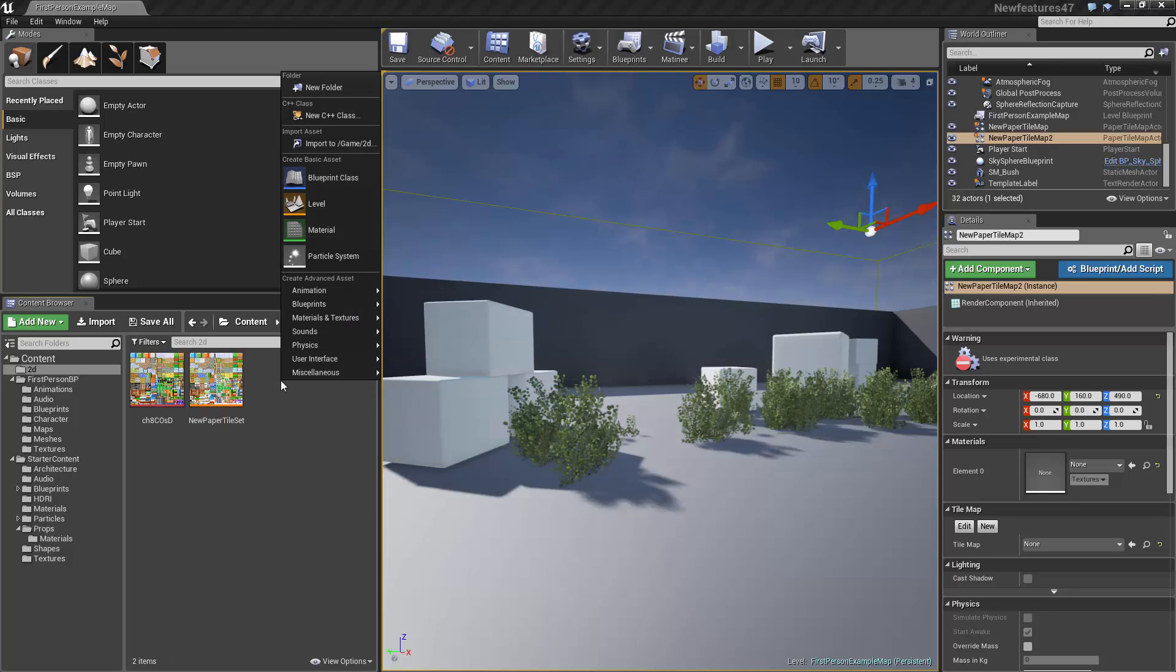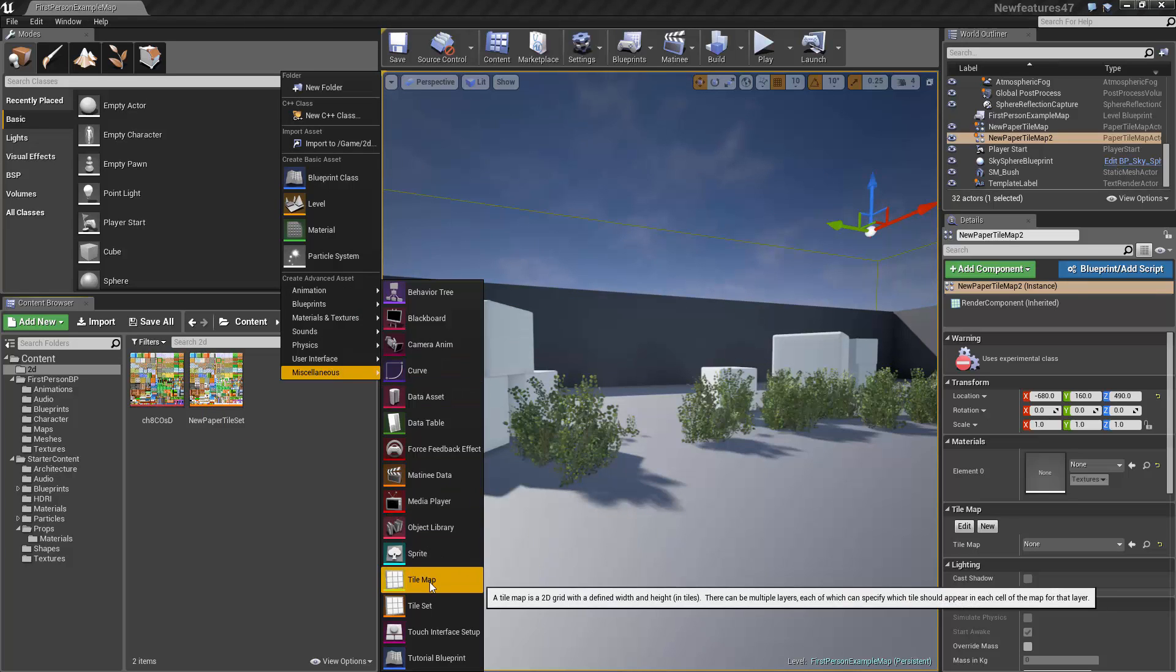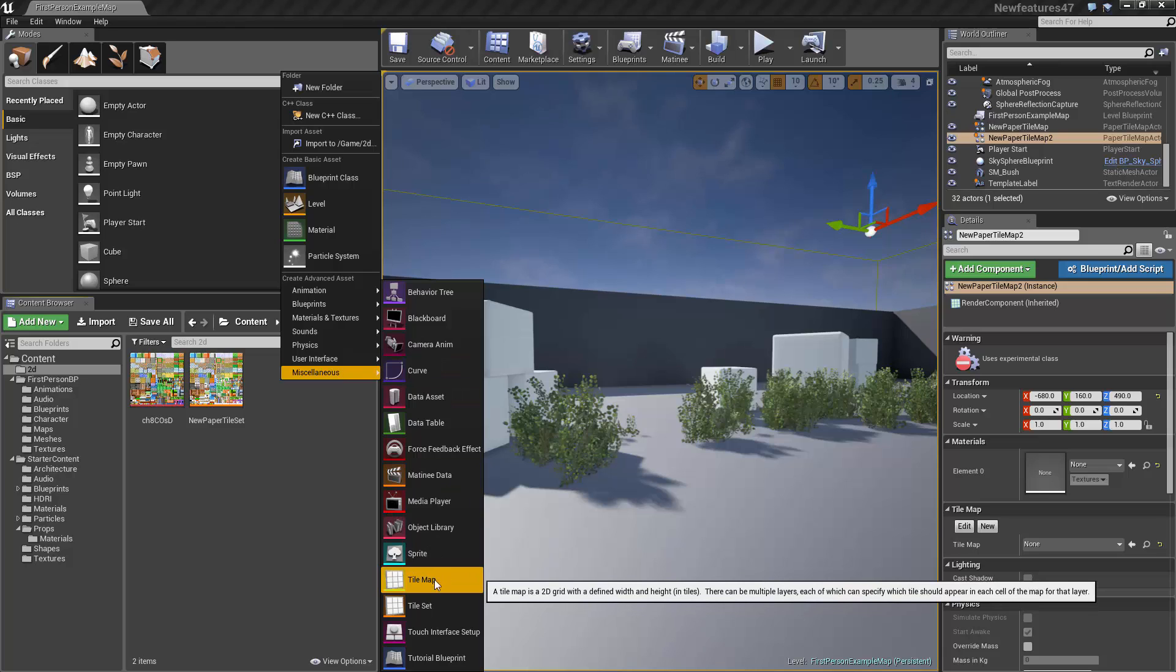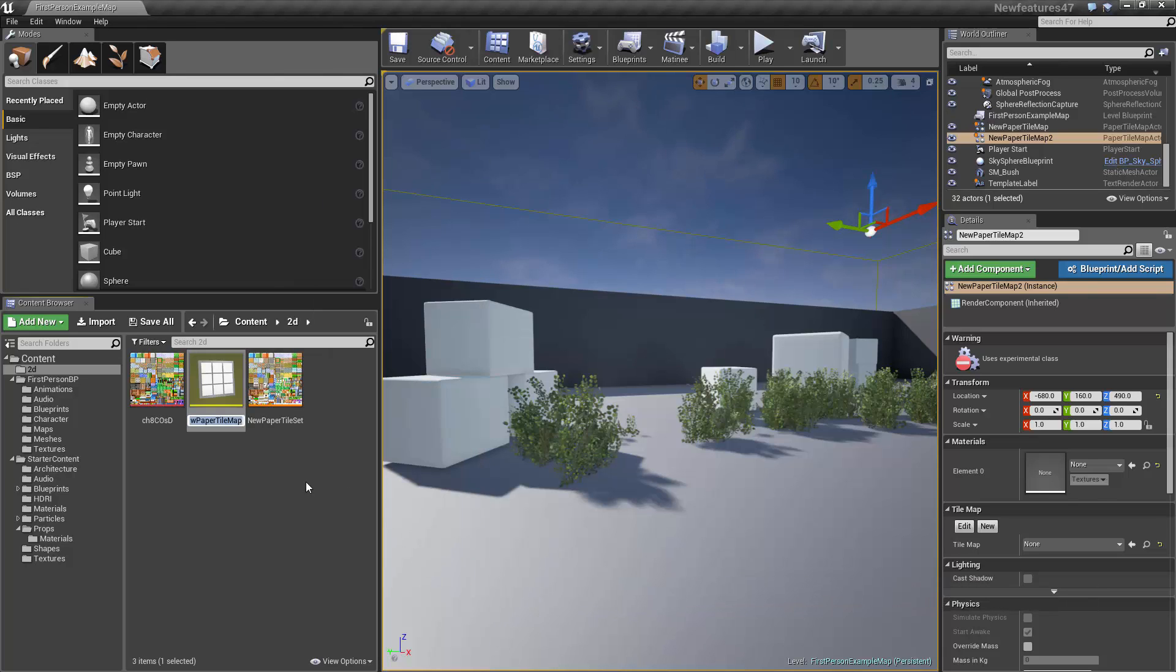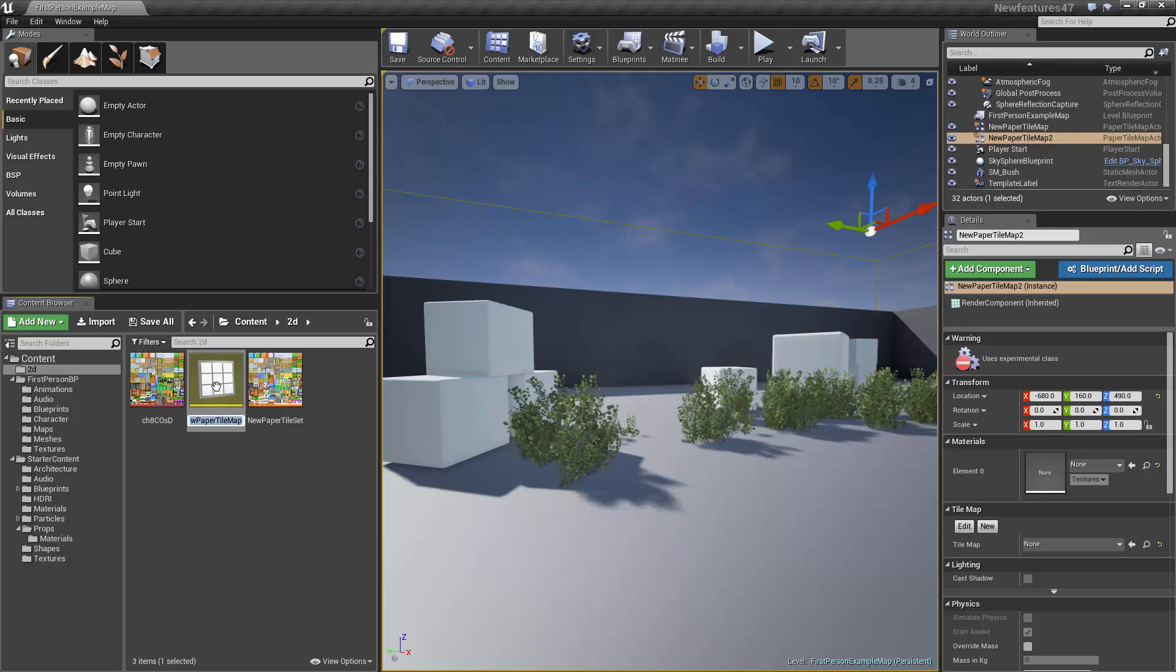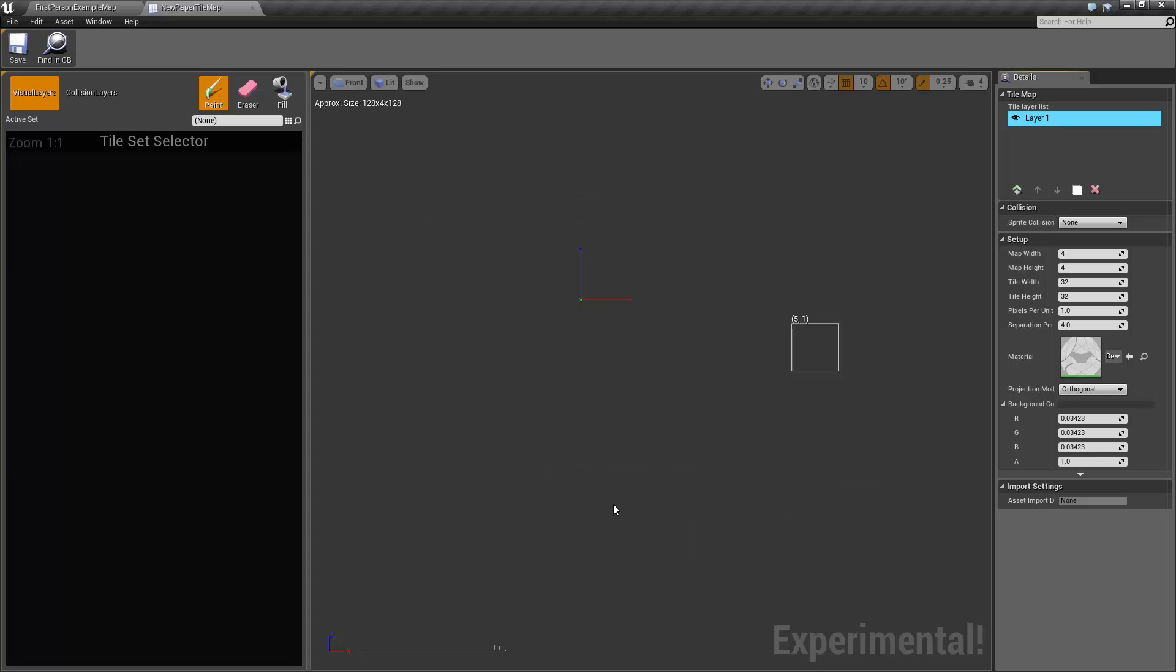And then the next thing we want is a tile map. And this is actually going to be the asset that you place in your level. And we're going to be using the tileset to paint into the tile map. So I will just open the tile map. In the middle, we've got a kind of painting area. And on the left, this is where we're going to be choosing what tiles we're going to be painting with.